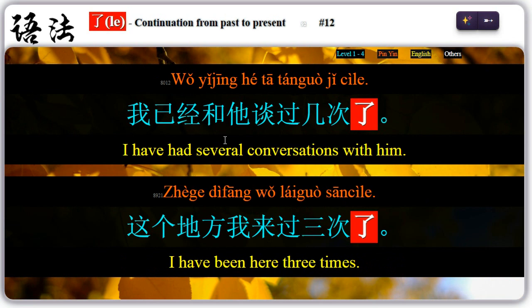Twelve: 了 can be used to indicate continuation of an action from past to present. For example, 我已经和她谈过几次了 — have had several conversations. 这个地方我来过三次了 — have been here three times.